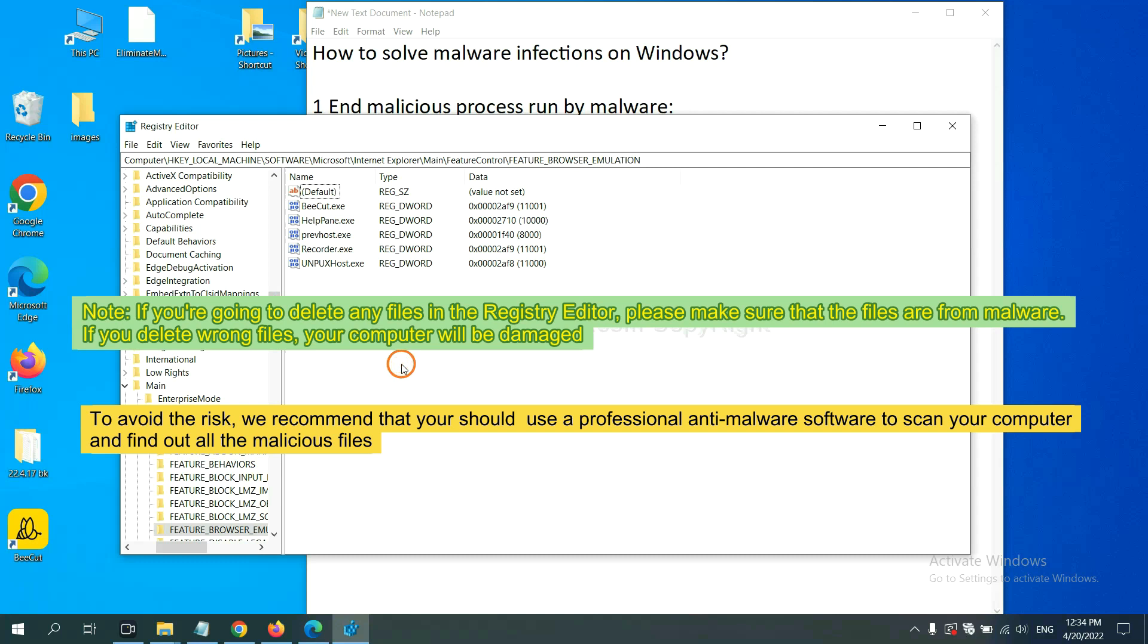We recommend that you should use a professional anti-malware software to scan your computer and find out all the malicious files.